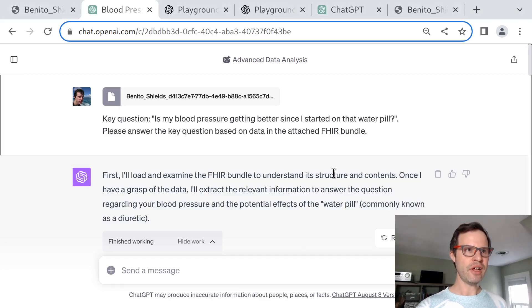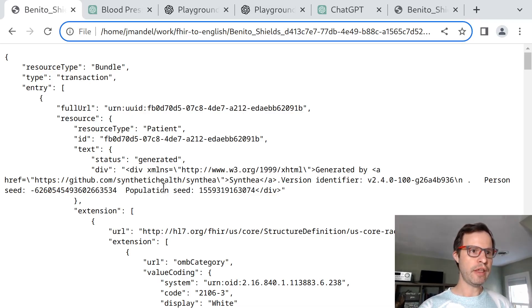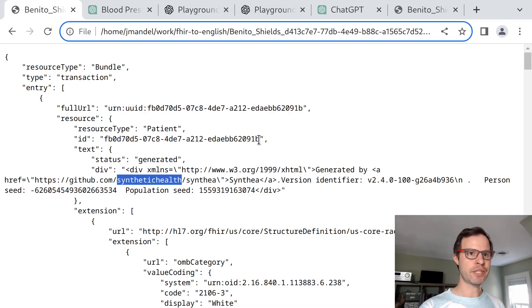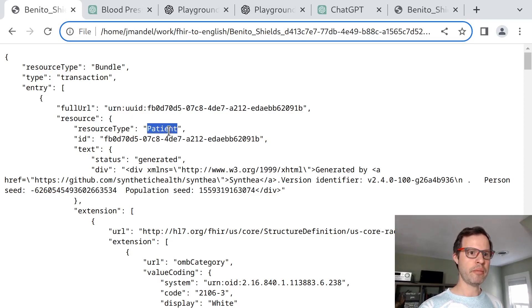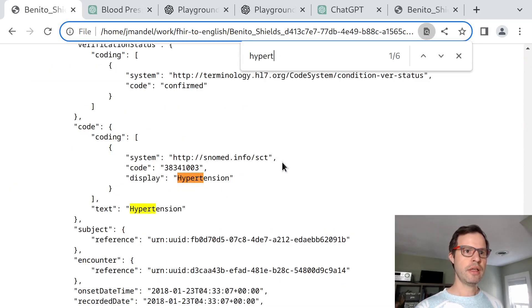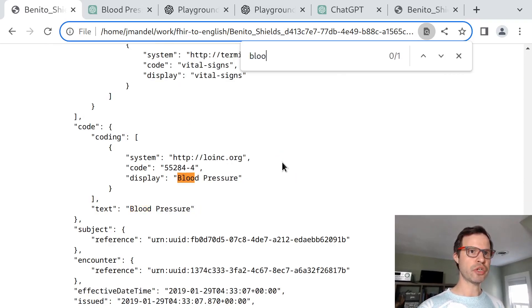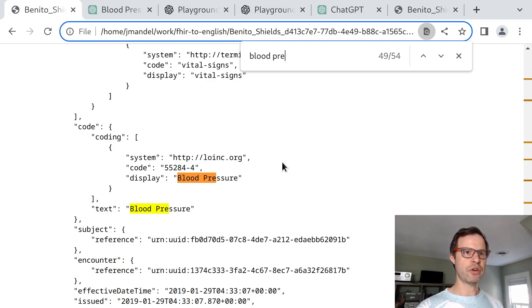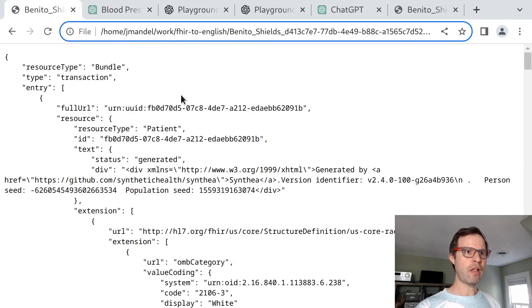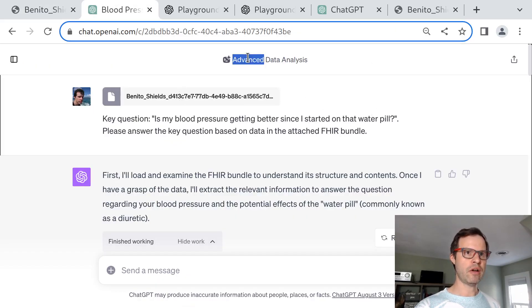We're going to start by taking a FHIR bundle that was produced by the Synthea open source tool from MITRE. I picked this out of the sample data in a SMART Health IT sandbox. I chose this particular patient because their record includes a diagnosis of hypertension, treatment with hydrochlorothiazide diuretic, and several blood pressure readings demonstrating high blood pressure over time. We're going to put this file wholesale into ChatGPT with code interpreter mode, which they now call advanced data analysis.